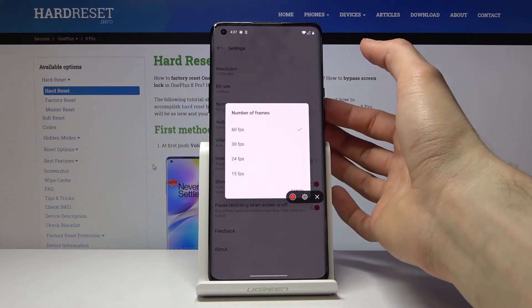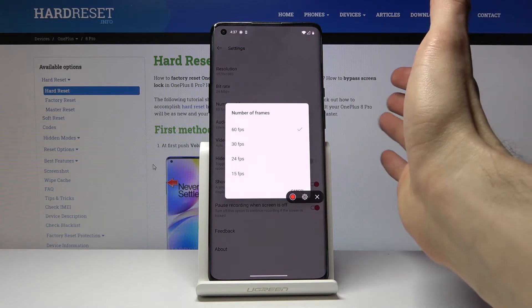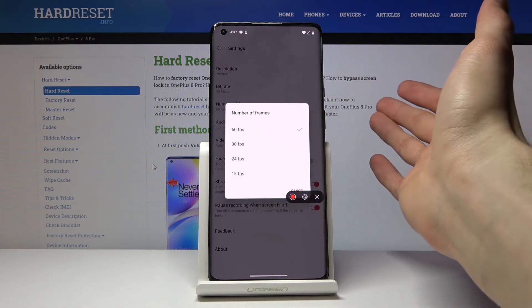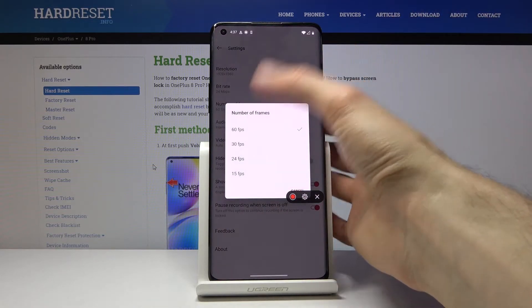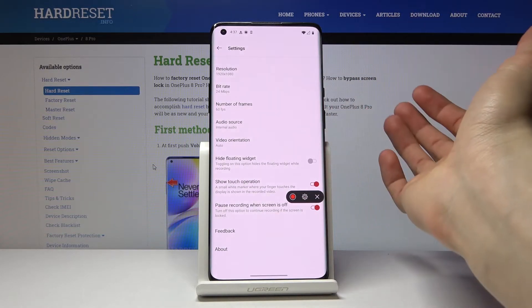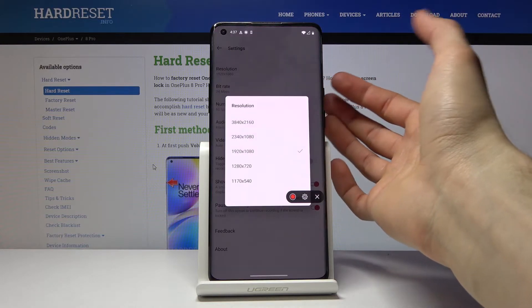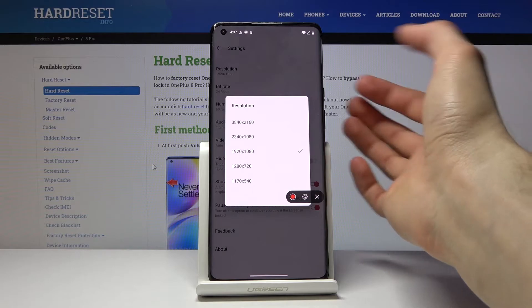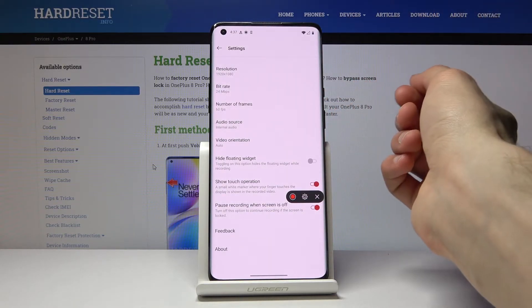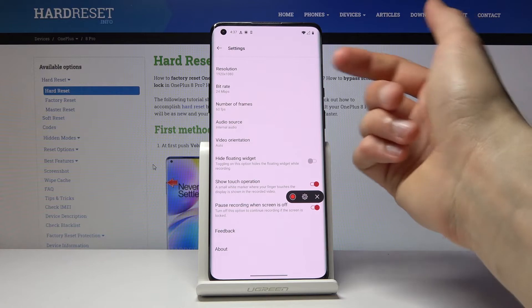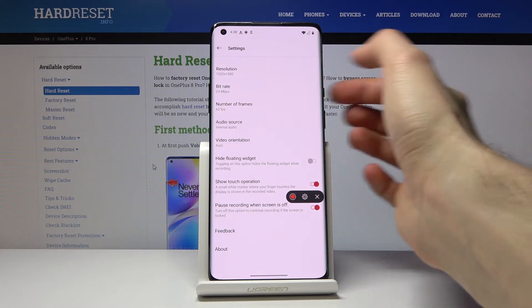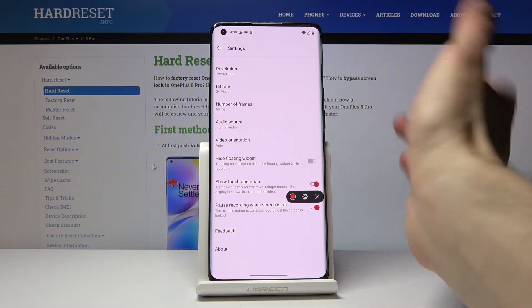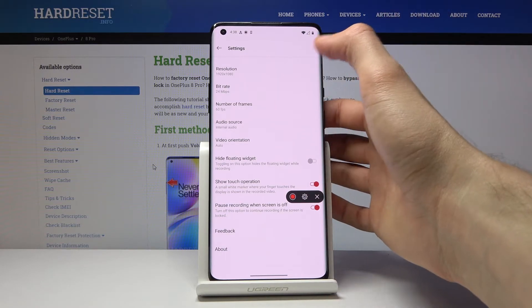And then frame rate, keep it at 60. I wouldn't go anything lower than 30, honestly. If you're struggling for space, you can drop it, but then you can also drop the resolution. Although I also wouldn't go really anything below 1080. So just try to keep it at 1080, at least 60 or at least 30, I would say. 60 probably will be the best option.